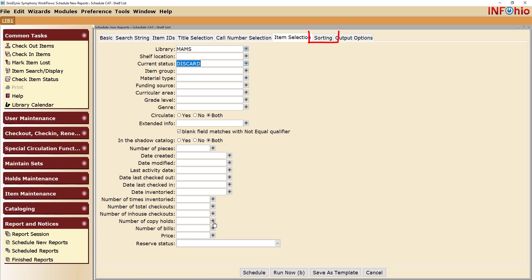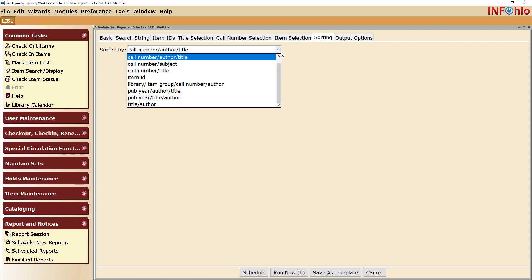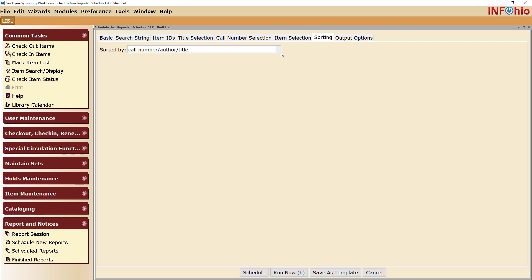If you go to the Sorting tab, you will notice that the default sort is by call number. You can change this if you want. Click the Run Now button.